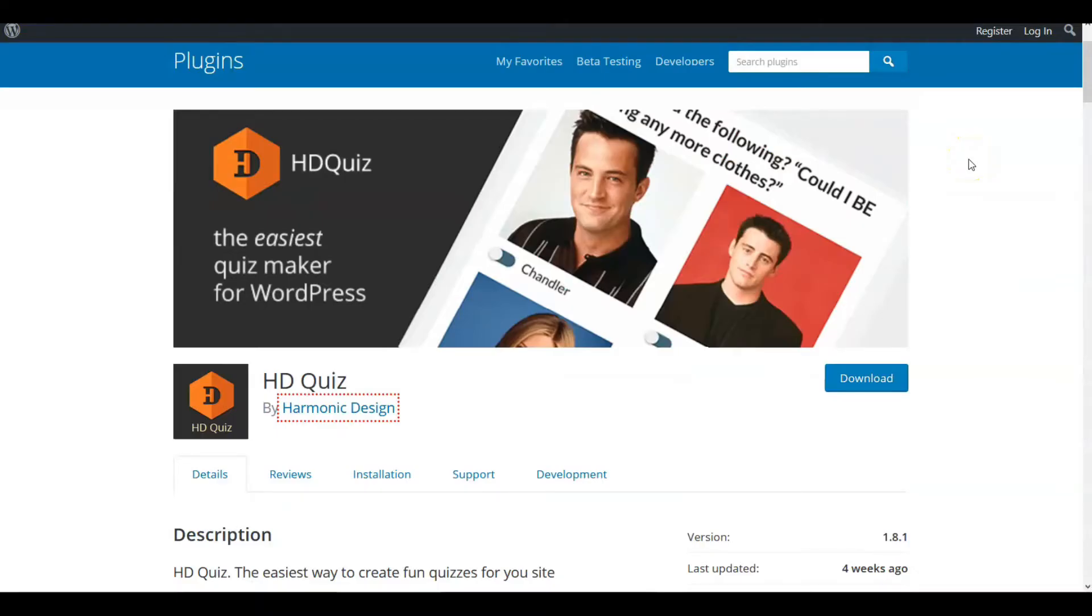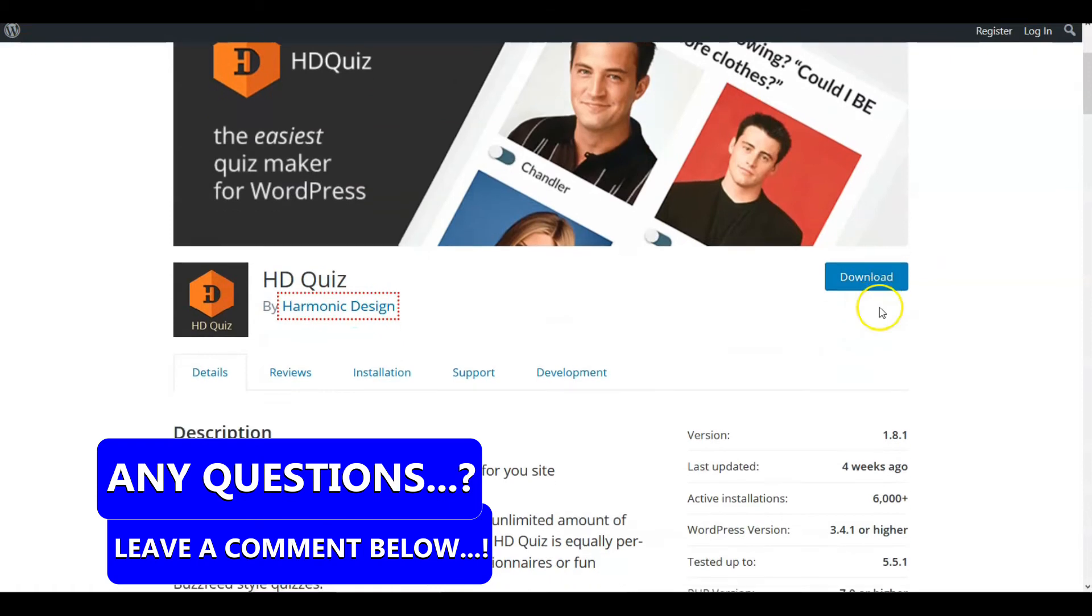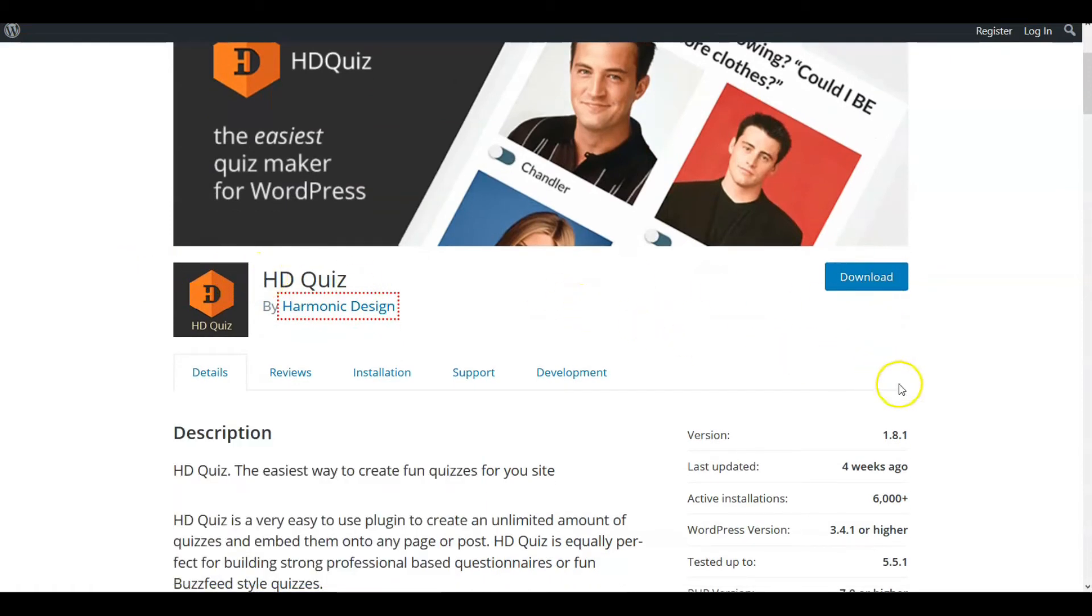So coming in at number three for our quiz plugins that are free on WordPress for suggestions today, there's a plugin called HD Quiz. Let's look at the parameters on this to make sure we're set.